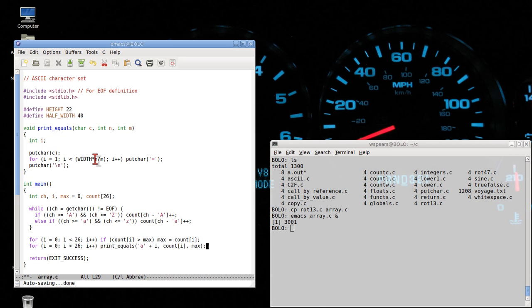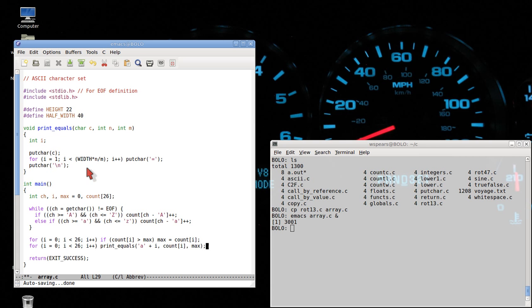Because if we sit there and take the number of counts for a certain letter and divide by the maximum, we're guaranteed to be less than or equal to one. And then when we multiply by width, we're guaranteed to be less than or equal to width of the screen. And note we're using integer arithmetic here. This is an integer, integer, and integer. So we will get an integer number of times that I is incremented, which makes sense. We want to print this equal sign an integer number of times. So we're taking advantage of the fact that these are integers to use integer arithmetic.